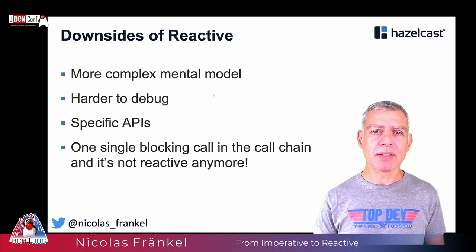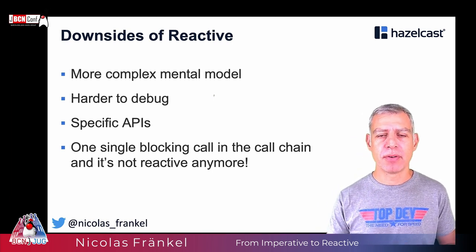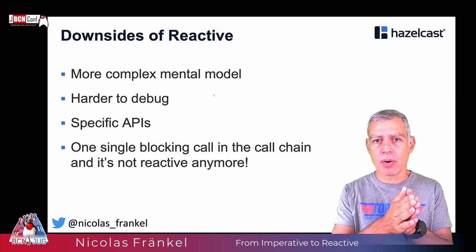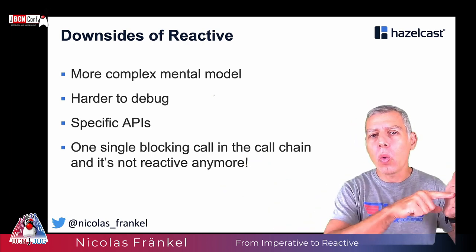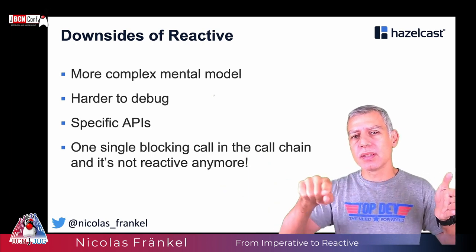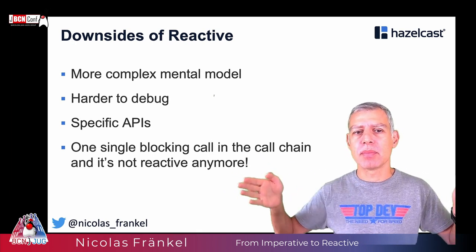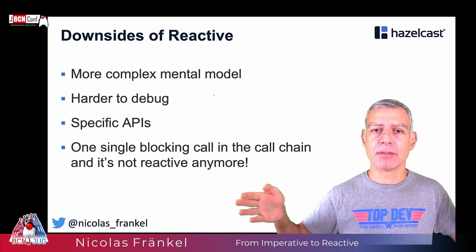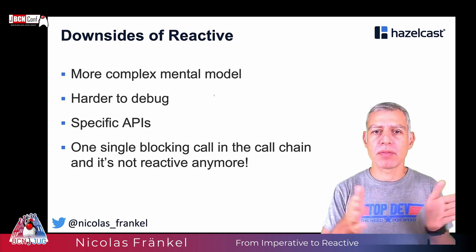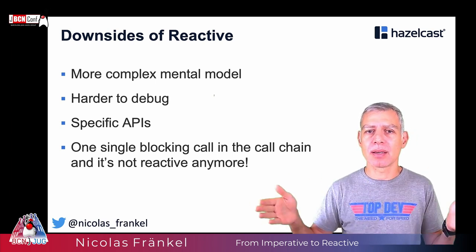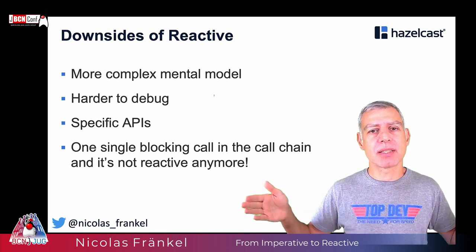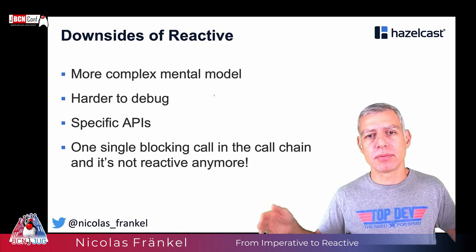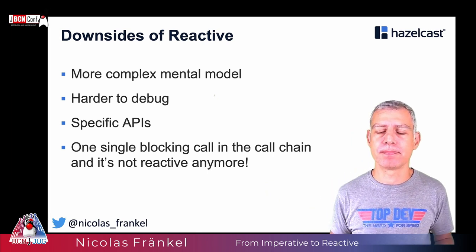Also, you have a new API to learn. You cannot use your usual constructs. You cannot use the normal if-else. You cannot use the loops. You must model the world that you are designing in different constructs. And those constructs, you have to learn. And finally, the idea of reactive is you have a whole call chain and all calls inside the chain, they must be reactive. If one of them is blocking, then the chain is not reactive anymore. You have blocked your chain again.